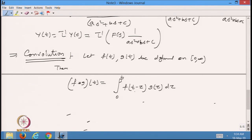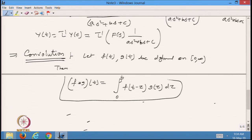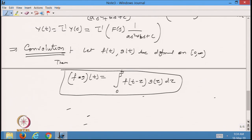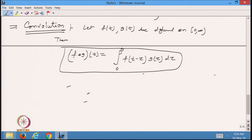That is the convolution of the two functions. What we are doing is taking the integration from 0 to t of f(t − τ), which is just a shifting of the function by τ, multiplied by another function g(τ) and integrating with respect to τ. Whatever value comes out is called the convolution of f and g.